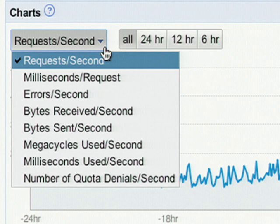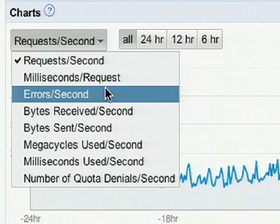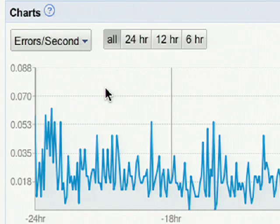As you can see, we can also see the number of errors we receive, as well as the number of megacycles used and quota denials our application has received. Just select the desired graph to bring it up.